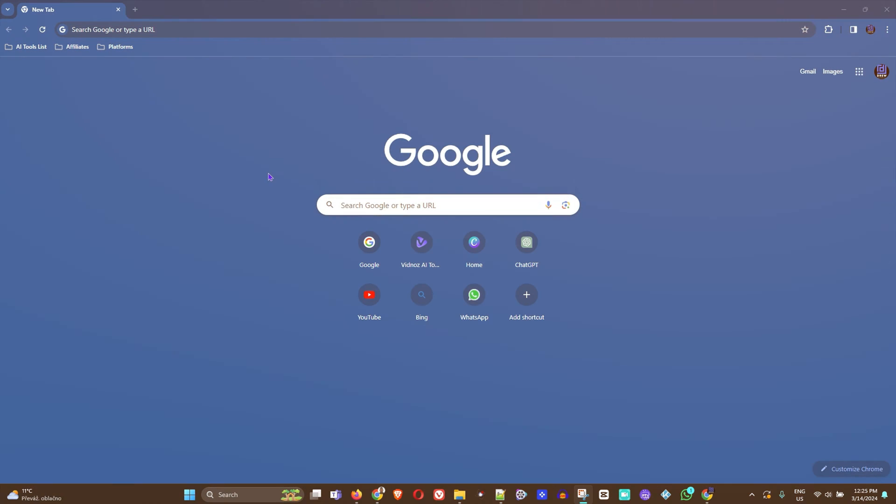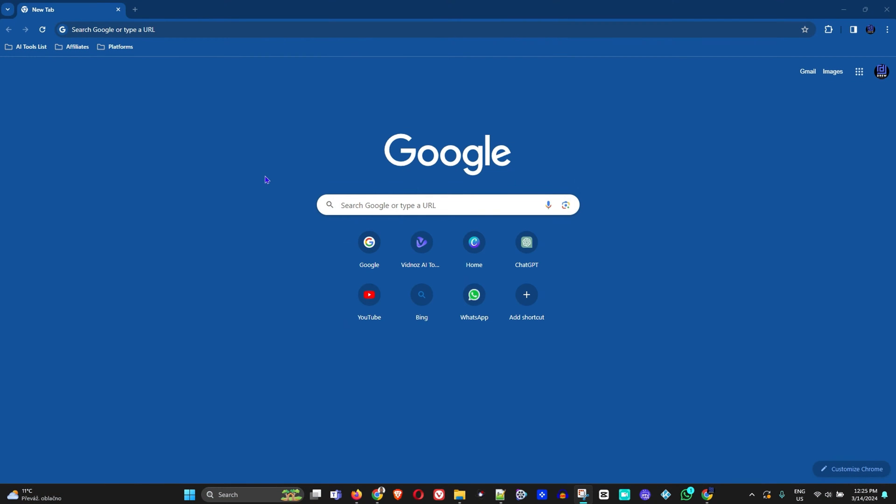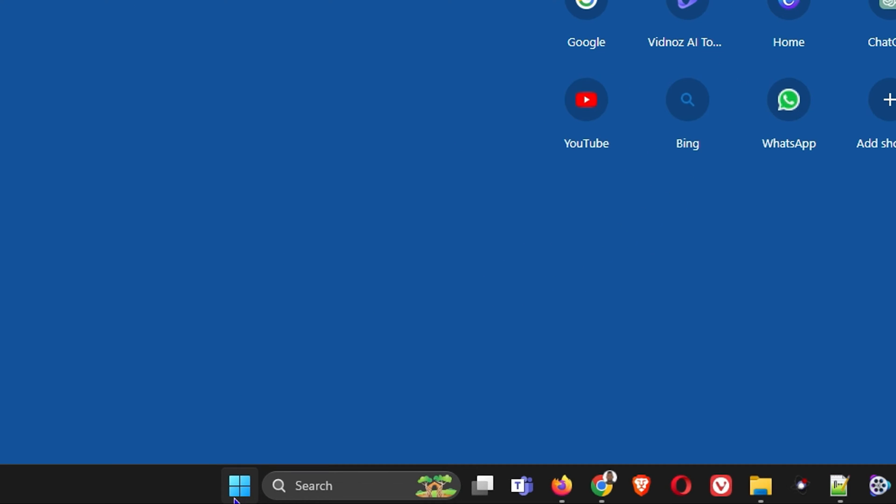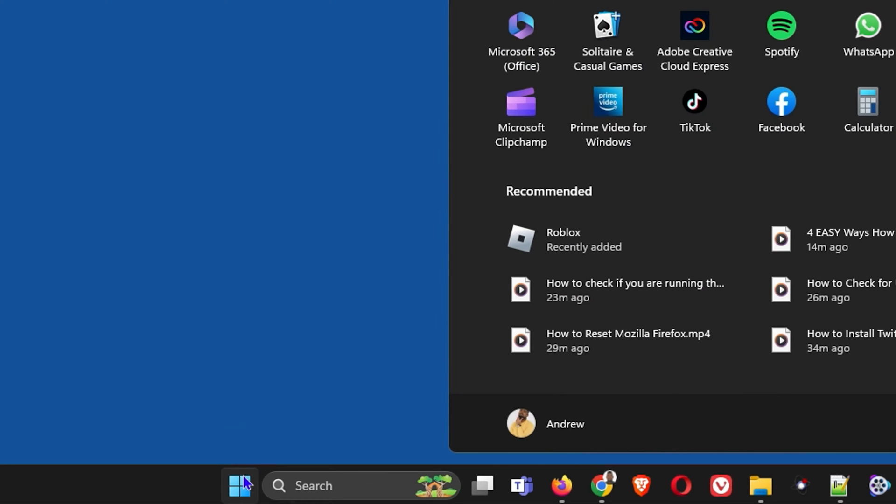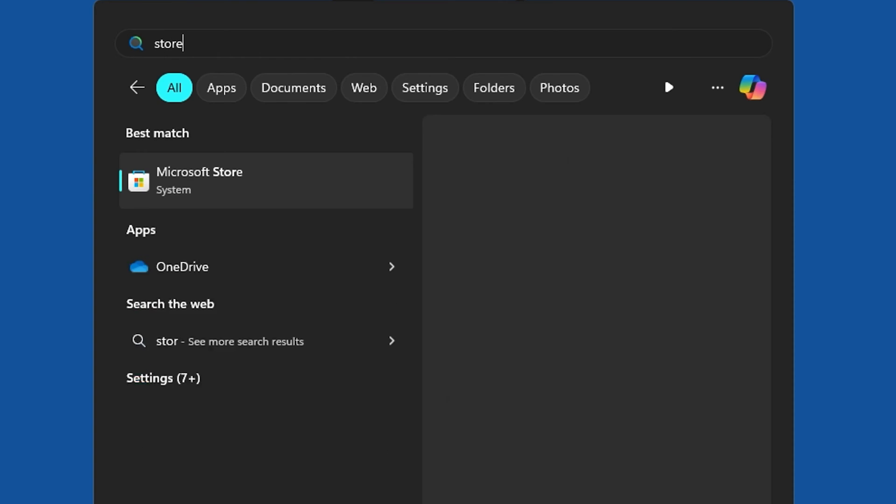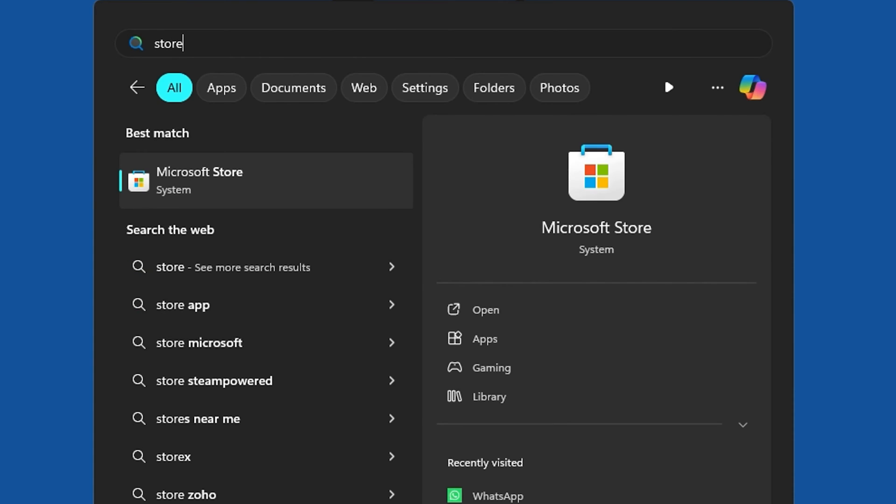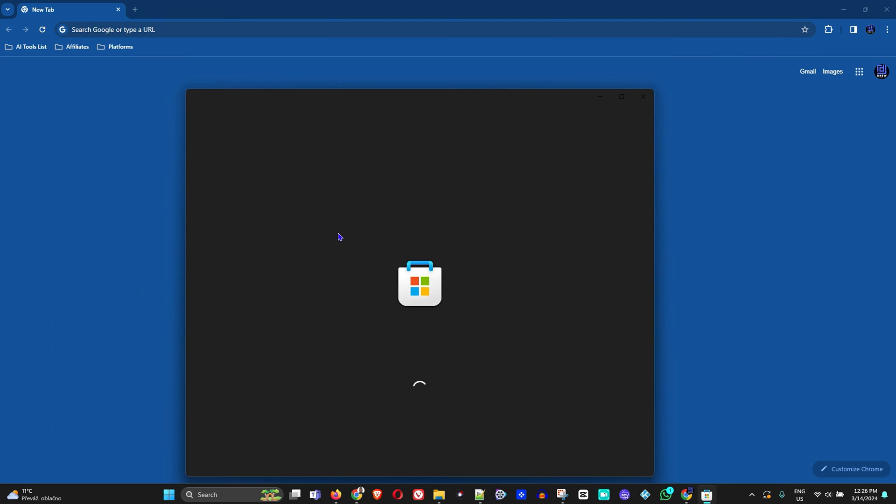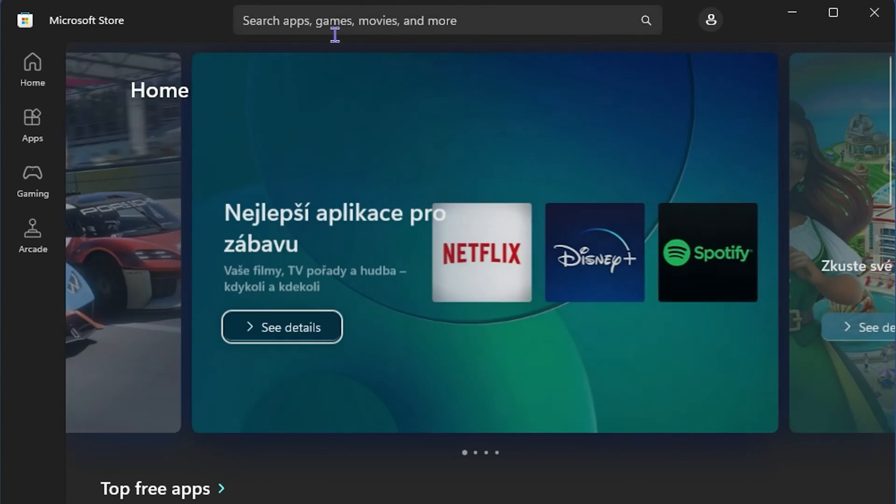The first way is to click the Windows icon on your taskbar and search for store. This will open up the Microsoft Store.